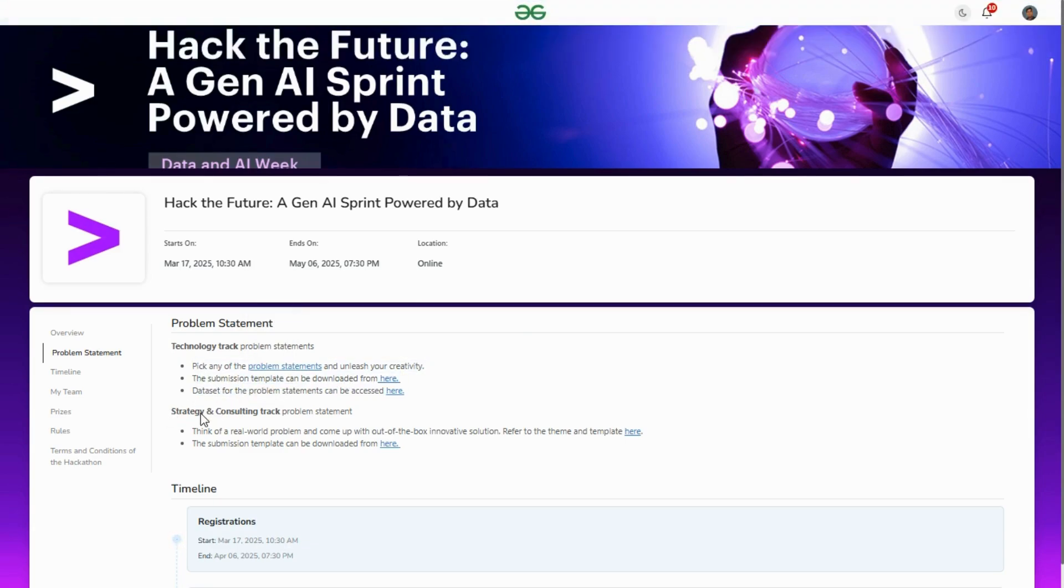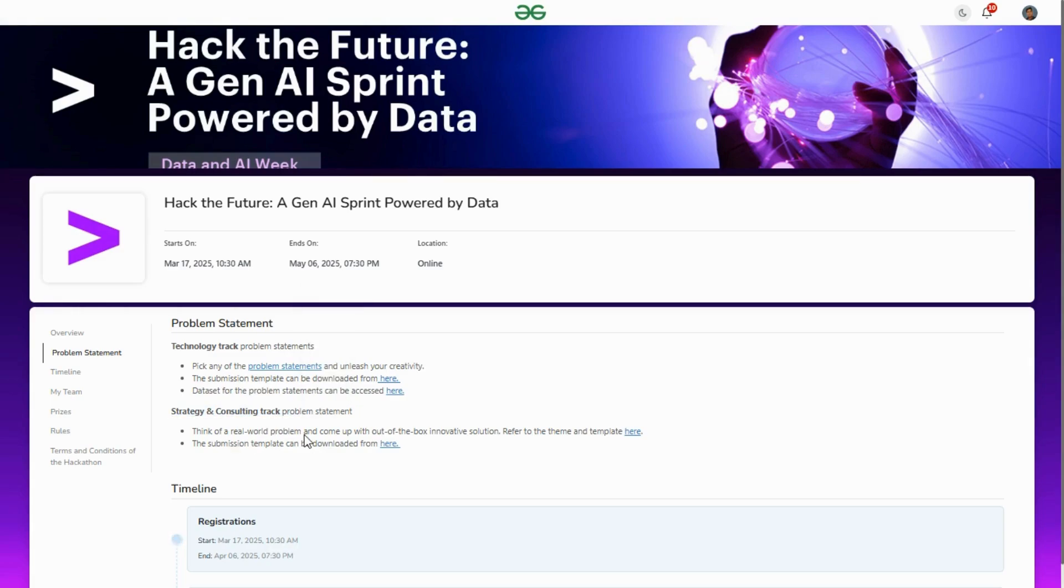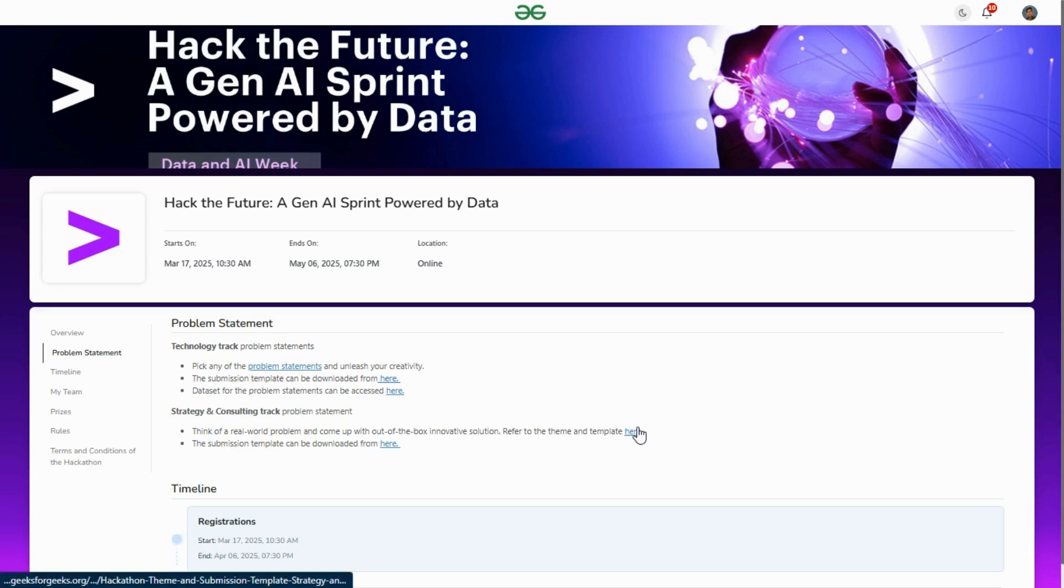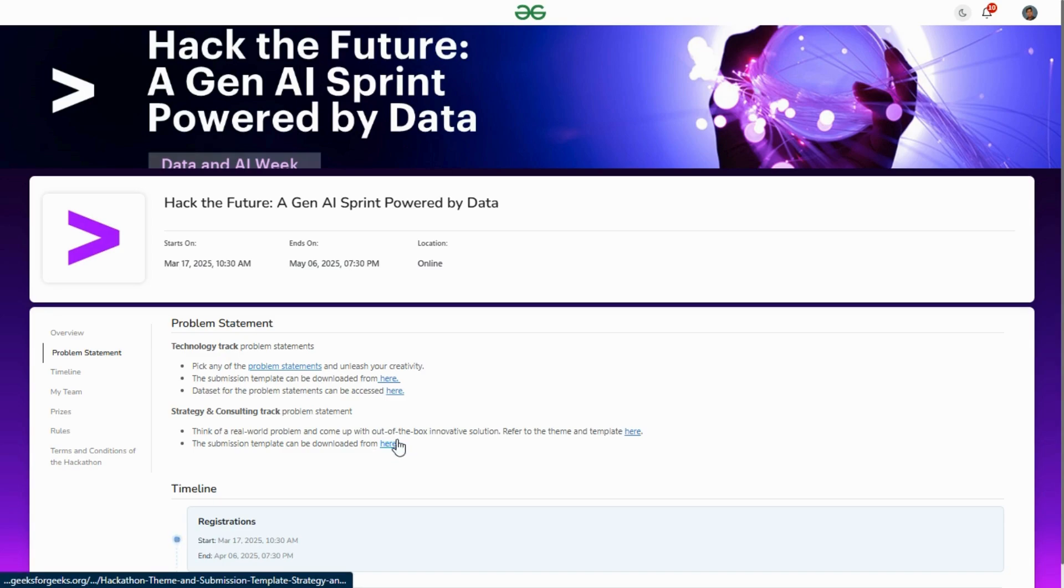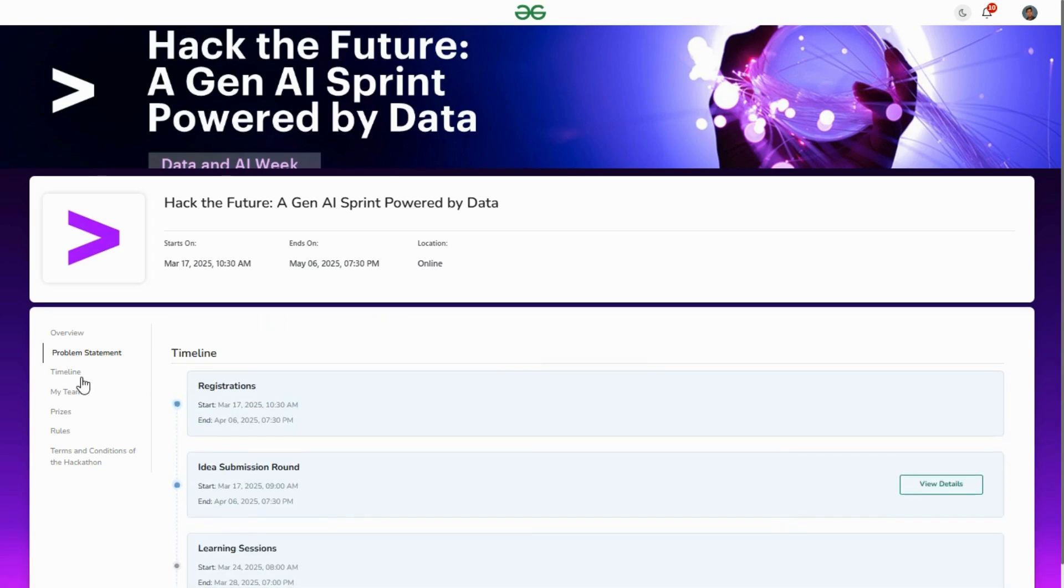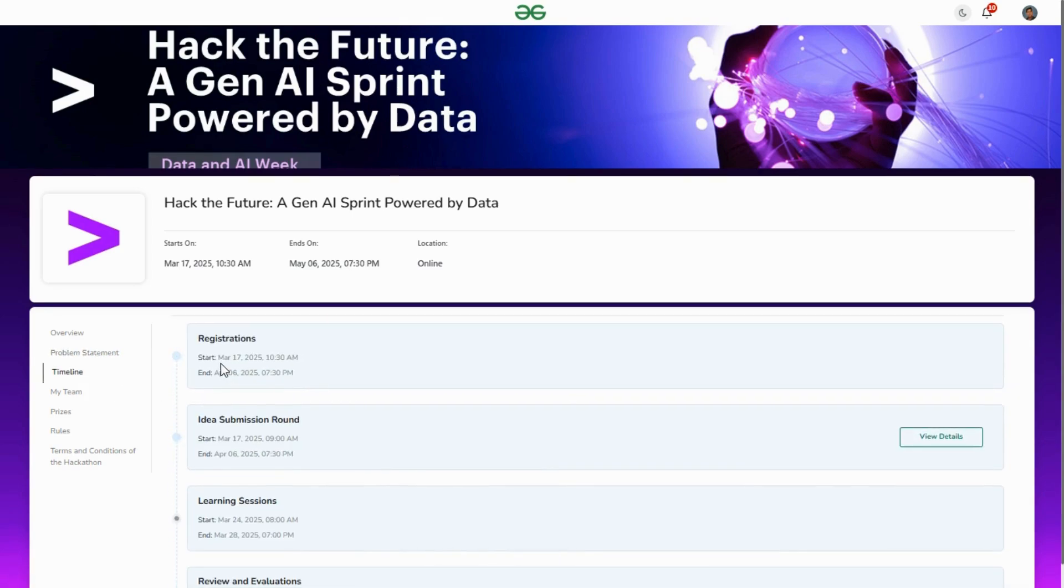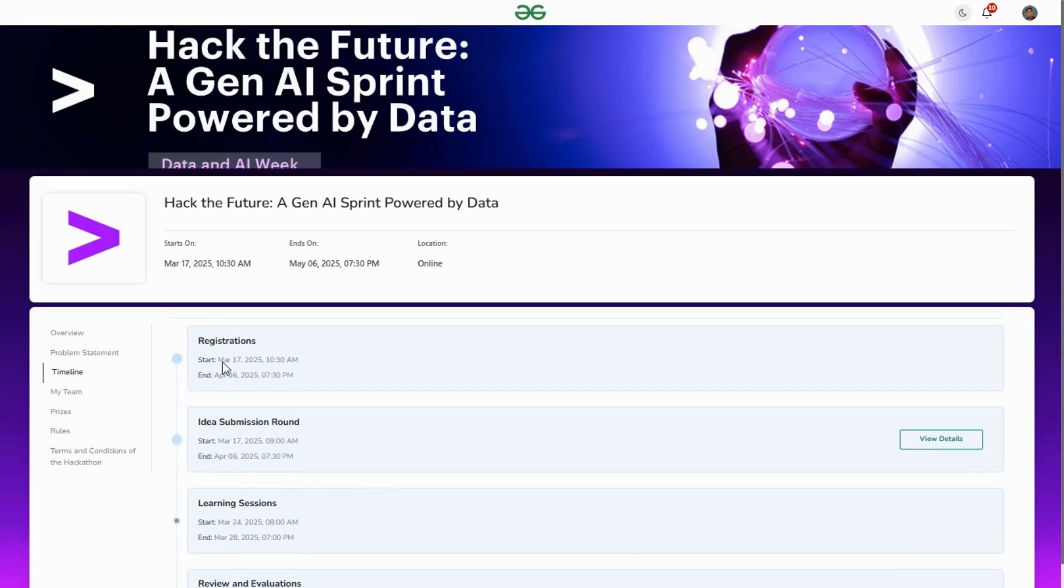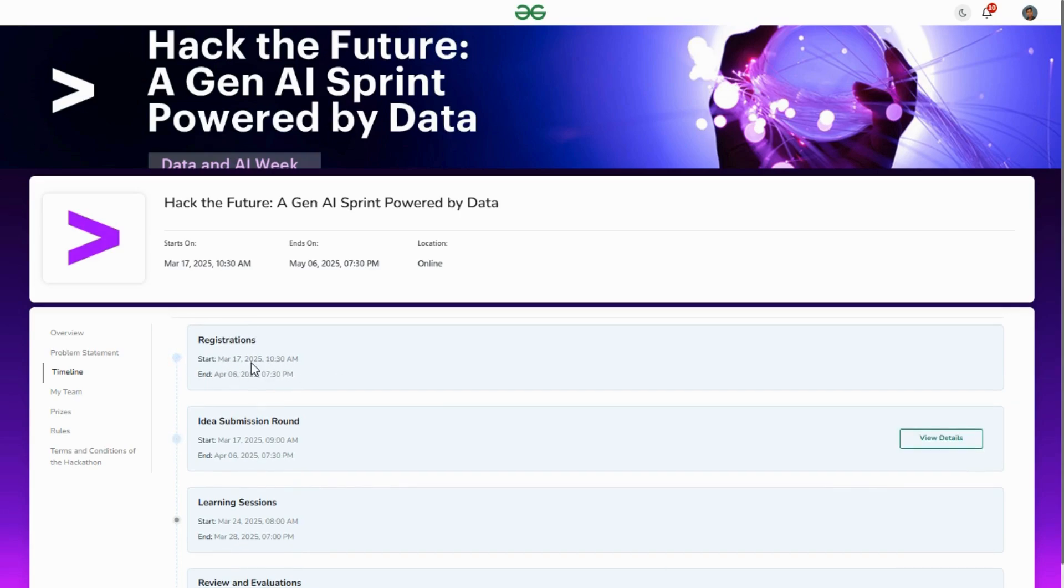If you select strategy and consulting track, you have to follow these two things: real-world problem and out-of-box innovative solution. Refer to this template - the submission template can be downloaded from here.